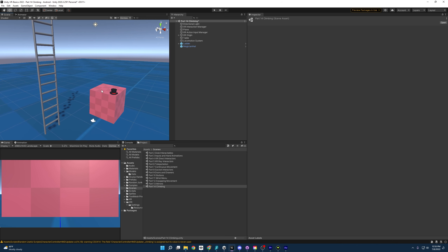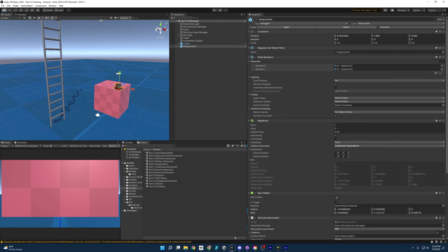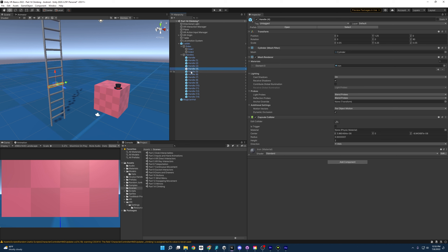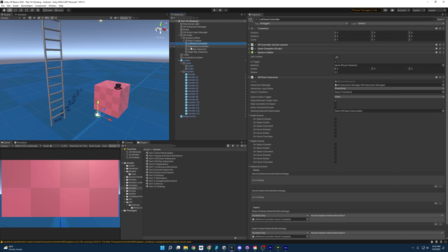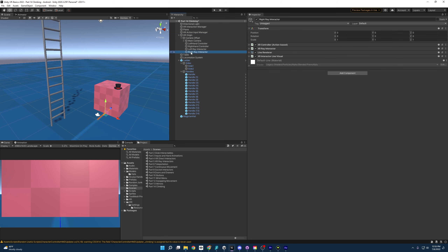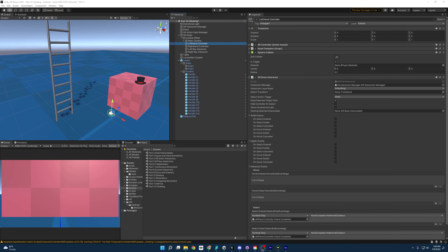Opening up this scene and going to part 14, climbing, we will be greeted with this. We have our table as always and a hat that we can grab and interact with. Then we have this ladder that I made, and if we expand it you'll see it has a bunch of individual handles that we'll be able to make into grab interactables. On our XR origin we have our usual Direct Interactors and some Ray Interactors.